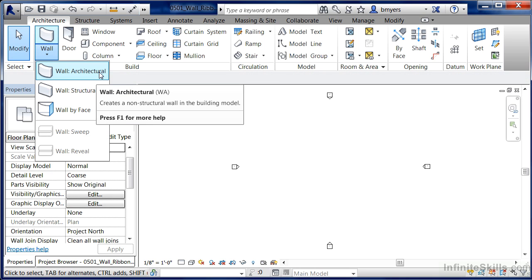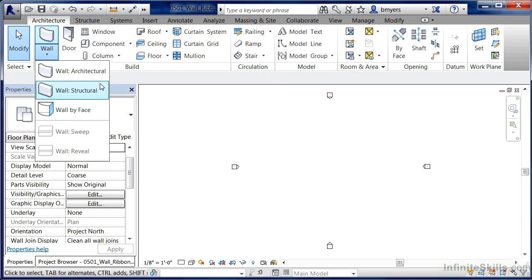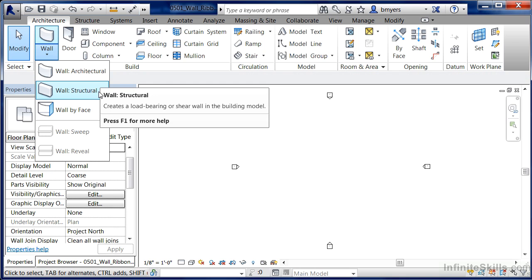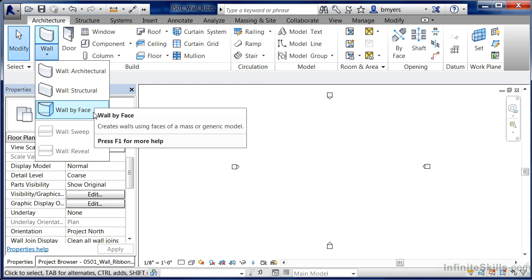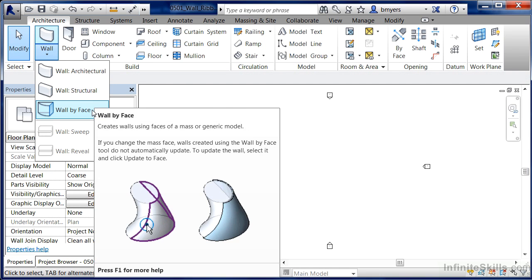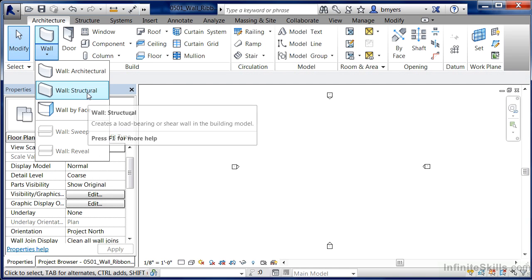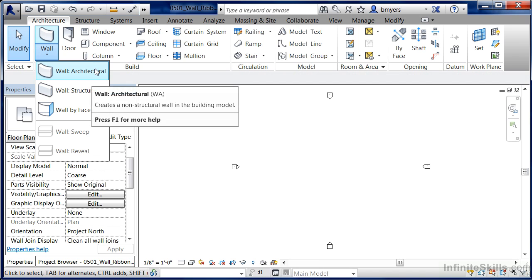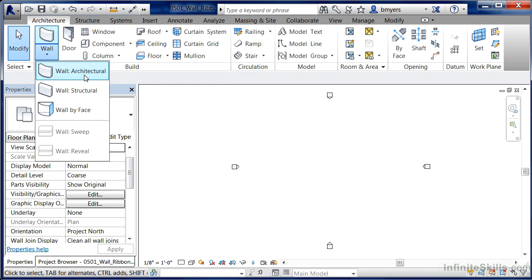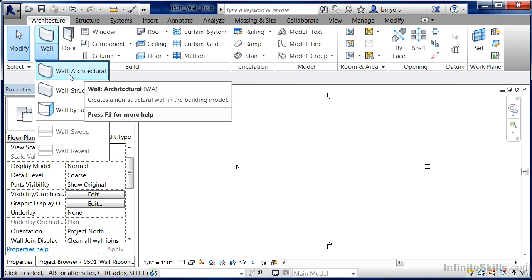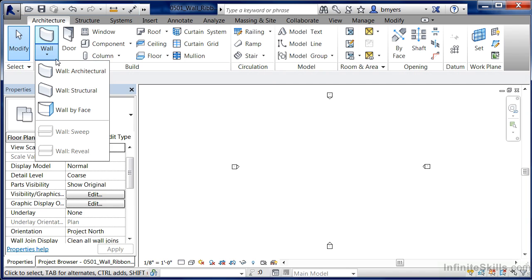When you do this, you'll find three separate types of walls that you can do. One's an architectural wall, the next is a wall structural, and the third is a wall by face. And based on whichever the last one you've selected and drawn in your drawing area, that's the command that will activate if you ever select on the picture of the wall up above.